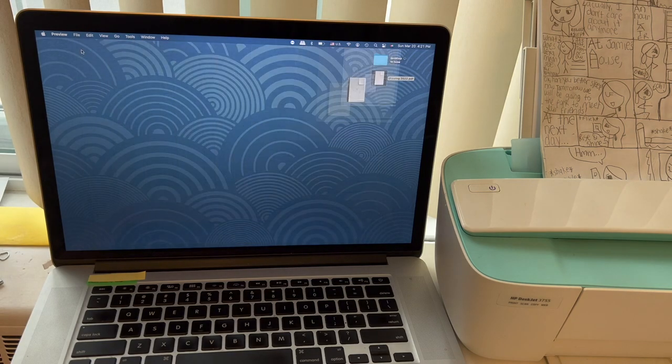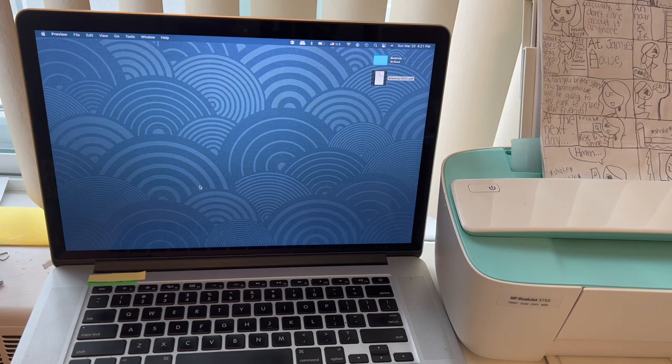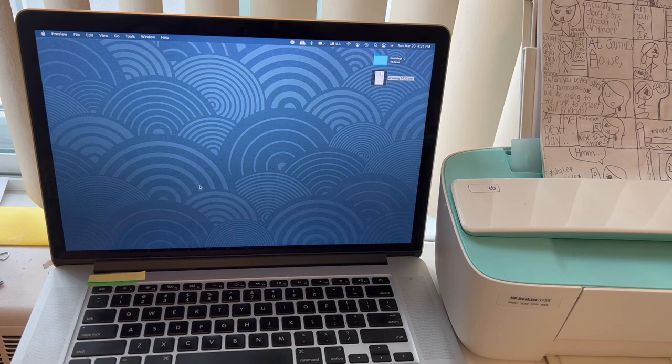Isn't that nice? Then of course you can email, you can print, you can save it. Anything you want.